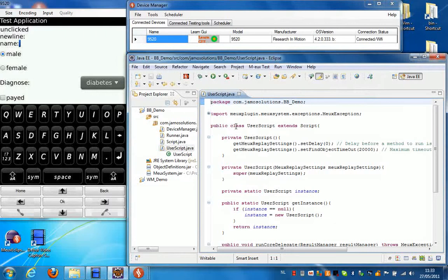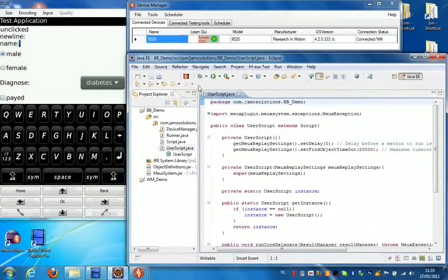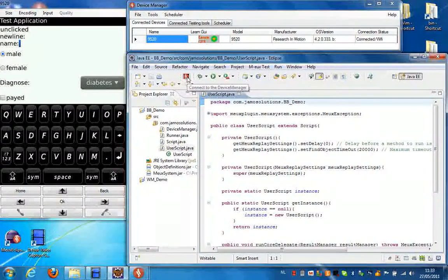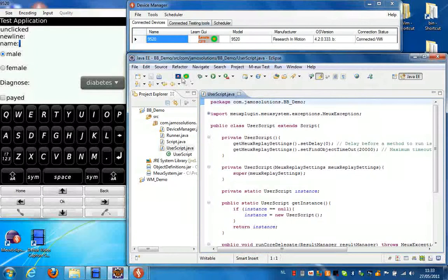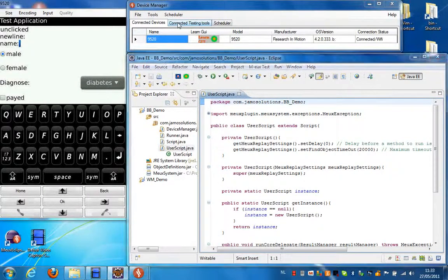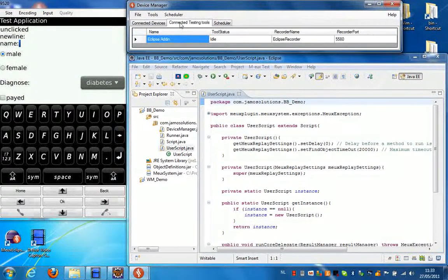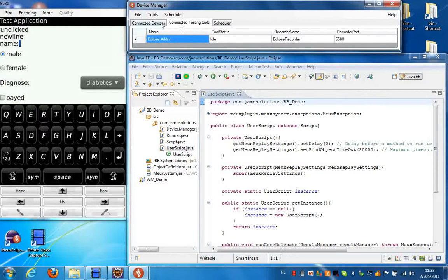The next thing we're going to do is connect Eclipse to the device manager. So we click on the connect to the device manager icon. And that will list Eclipse as a testing tool in the device manager.